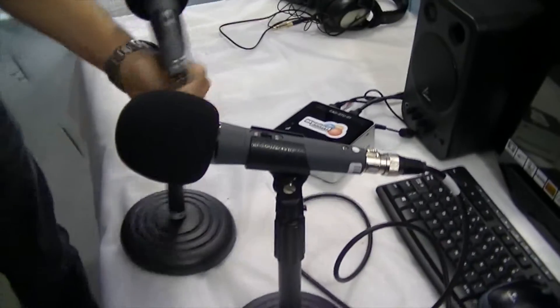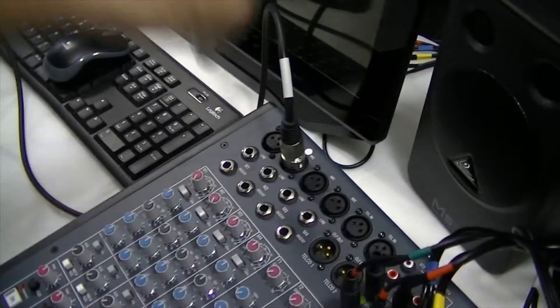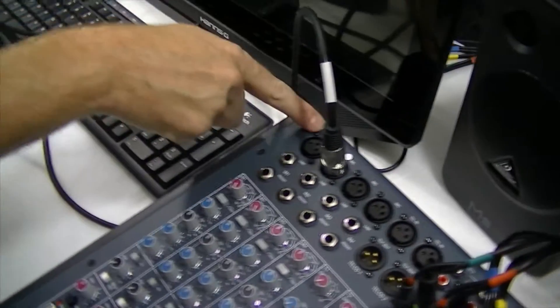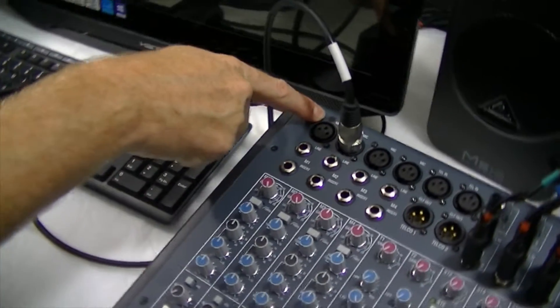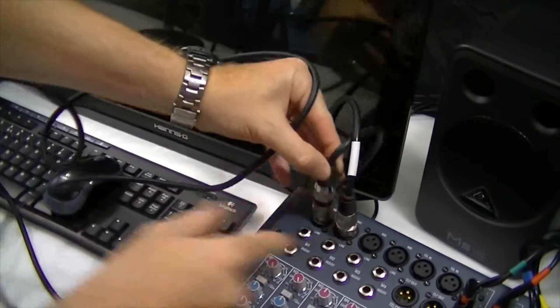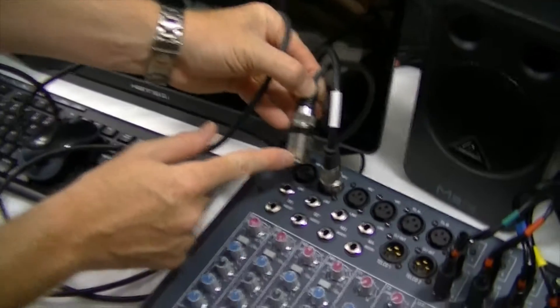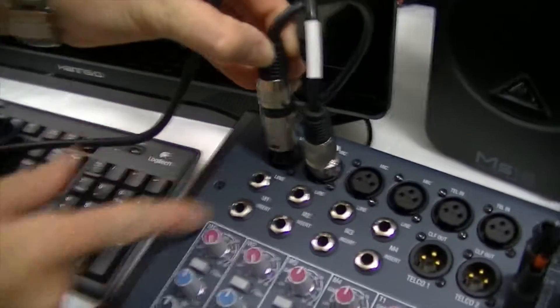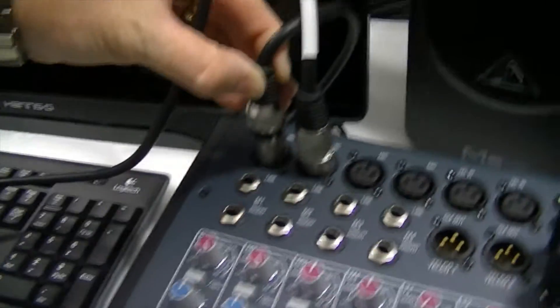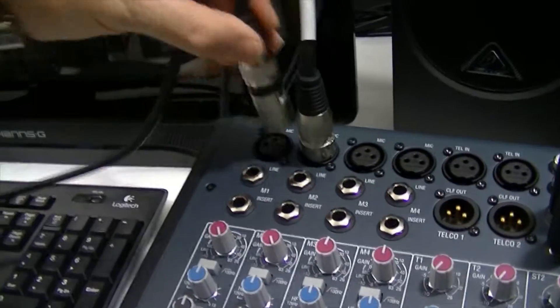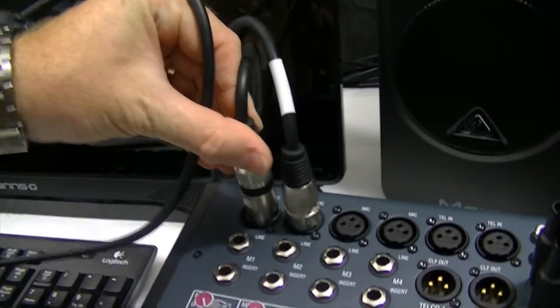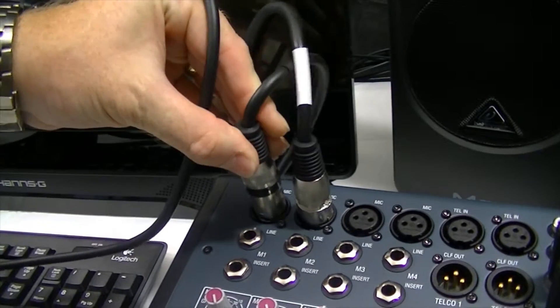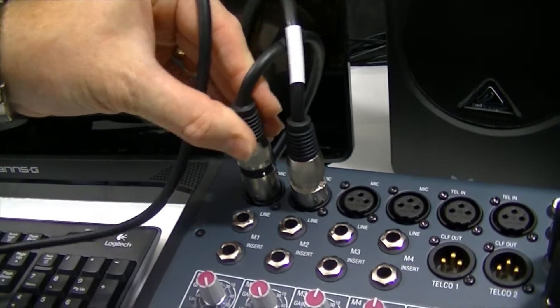Repeat the process for the second mic. This one goes into the black one now. When you plug these in, this little indicator goes towards the bottom. Sometimes you have to just twist it a little bit until you find, feel where it is and then you can push down.